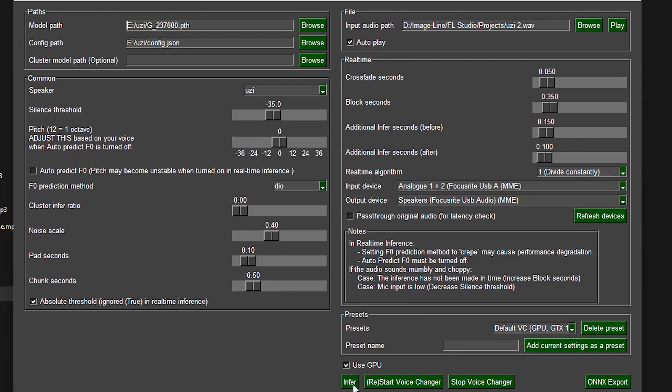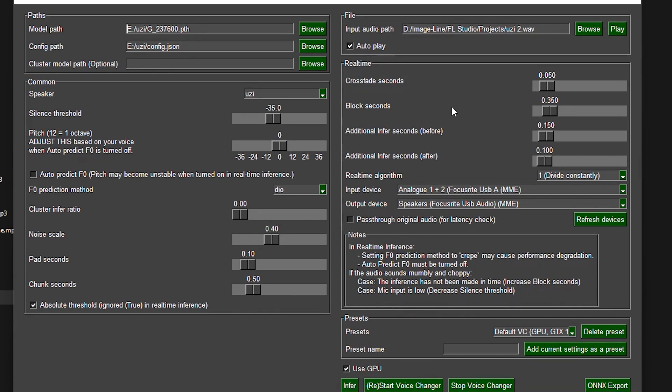All you need to do is click infer and you should be able to hear what it sounds like. And remember, that's with bad quality audio of me singing — imagine what that would sound like if we put it back through auto-tune. Also, that model isn't even trained on the official Uzi Vert, it's actually Uzi clone. So imagine what someone could do with a model trained on an actual artist.